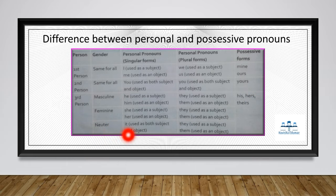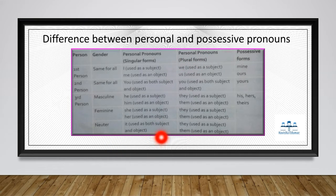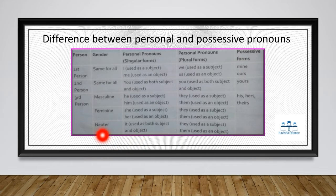For neuter, 'it' is used as both subject and object. In the plural form, 'they' is used as a subject and 'them' is used as an object. The possessive form for neuter is 'theirs'.